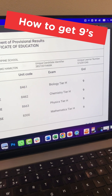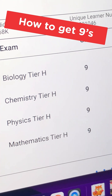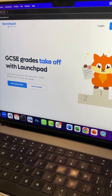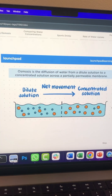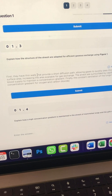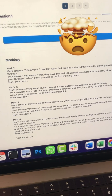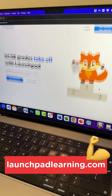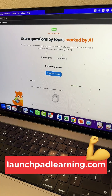If you want nines in your GCSEs, check out Launchpad Learning's all-in-one learning platform. It's got high-quality resources like videos, quizzes, and notes, as well as smart AI features like instant examiner marking. Head to launchpadlearning.com and get started for free.